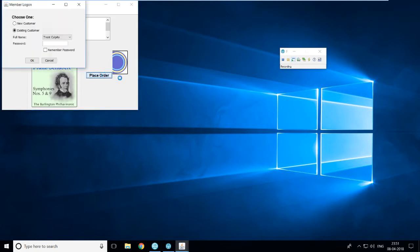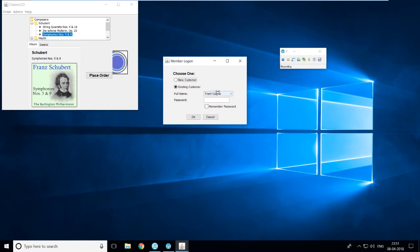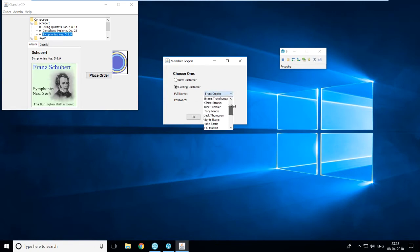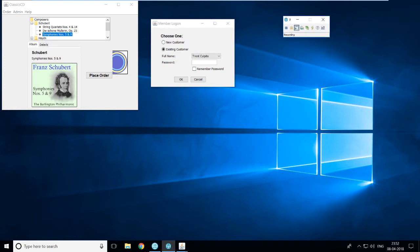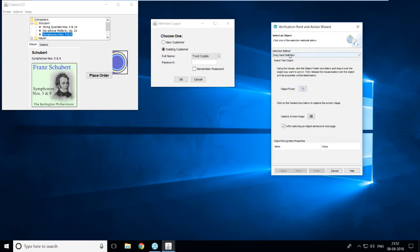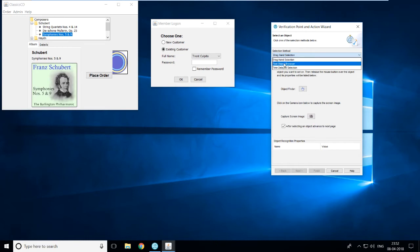I click OK and this window appears. I'll select a symphonics CD, click on Place Order, and get the member logon dialog box. I want to insert a data verification point on the full name combo box, which has 19 items. To insert the verification point, go to the recording toolbar and click the fourth option: 'Insert Verification Point or Action Command'. A dialog box appears with three methods for selecting a test object: drag-and-selection, test object browser, and time-delayed selection.